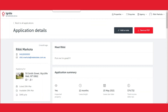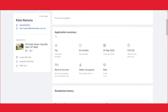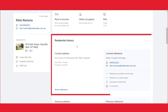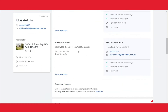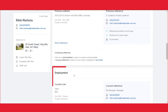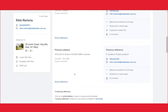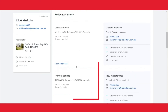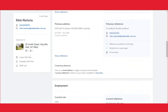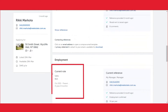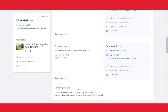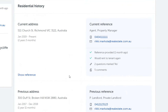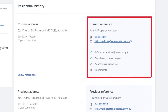In this video we will take you through the automated reference flow. References will sit on both the residential history section and the employment section. You will see the address details on the left and also their current role details, and on the right you will see their referees details.